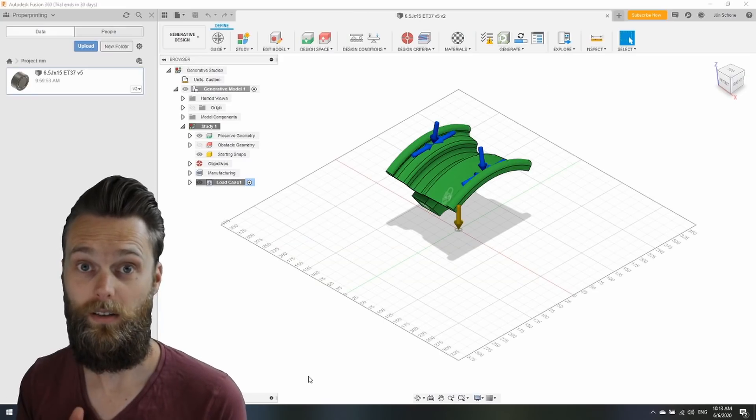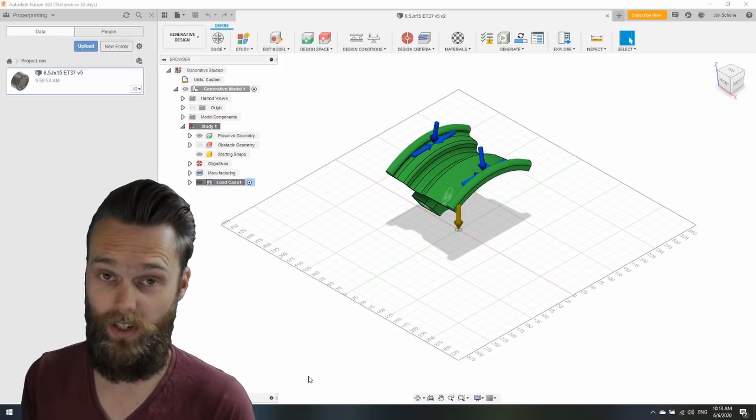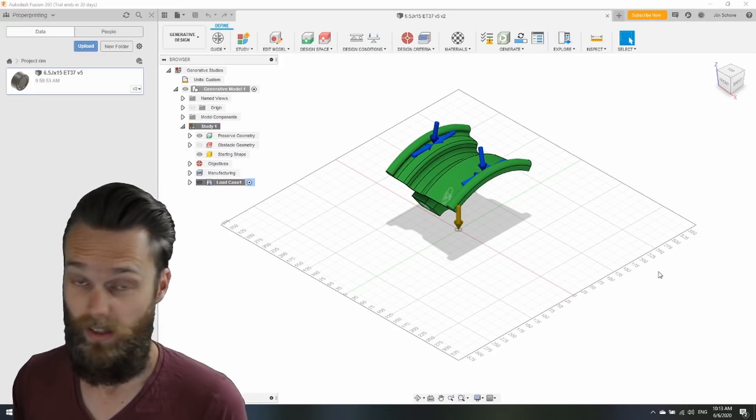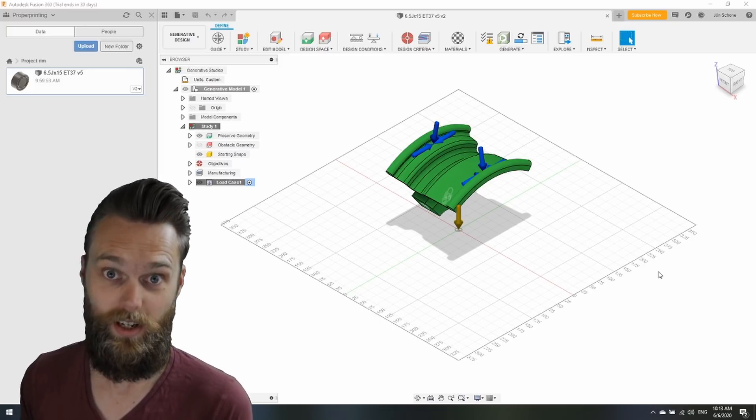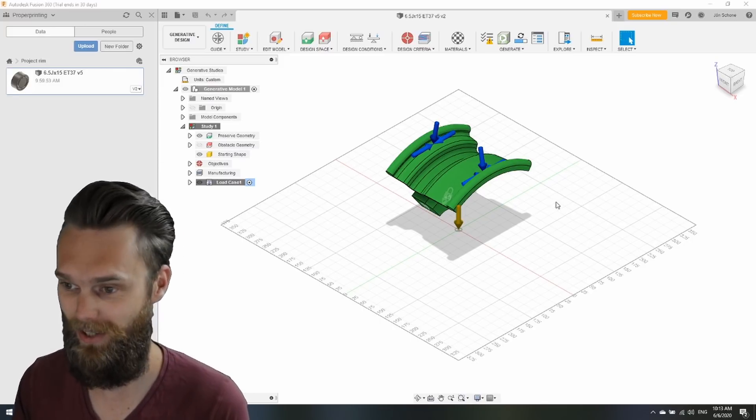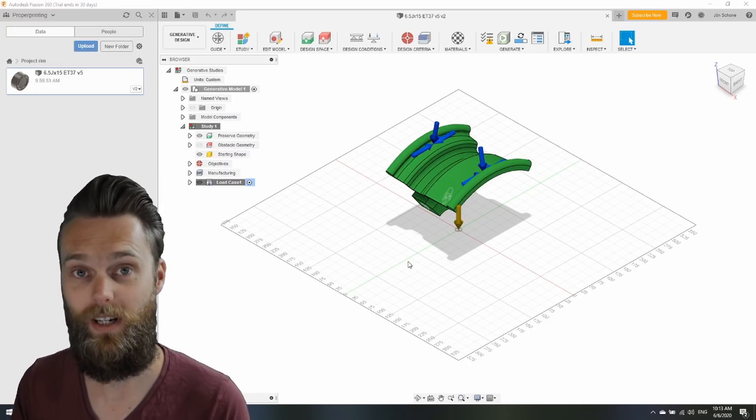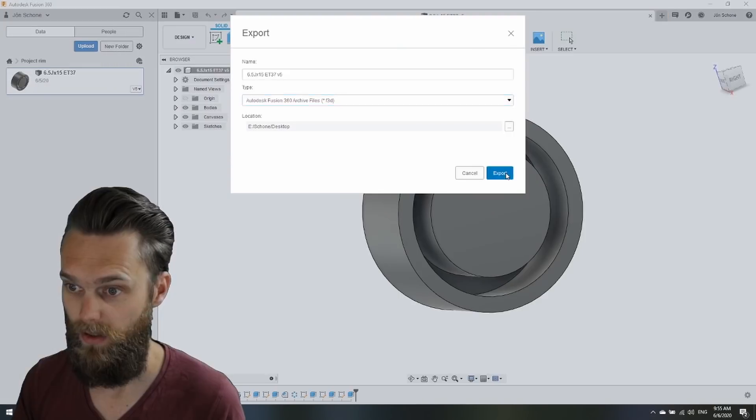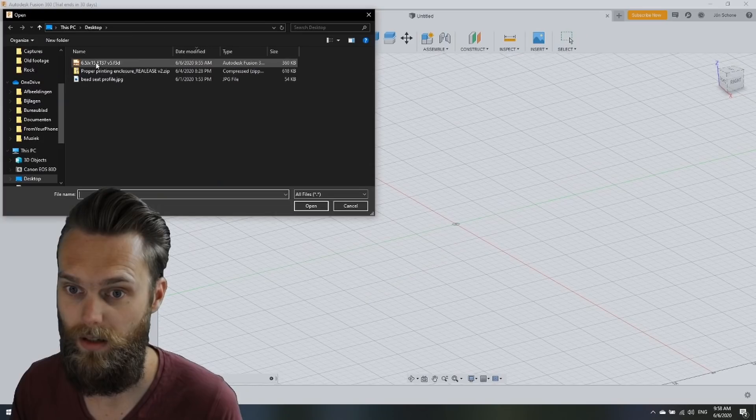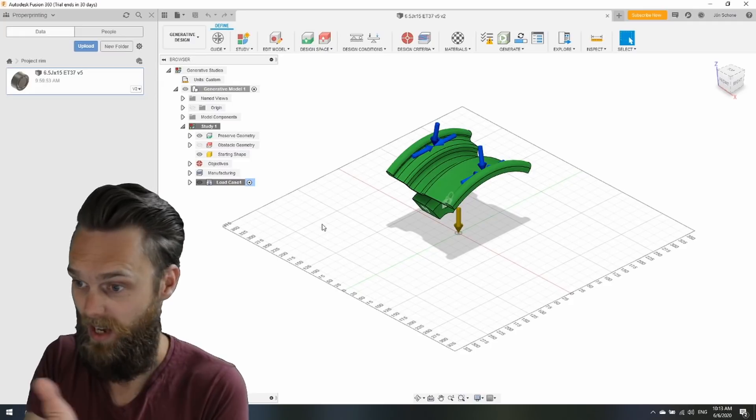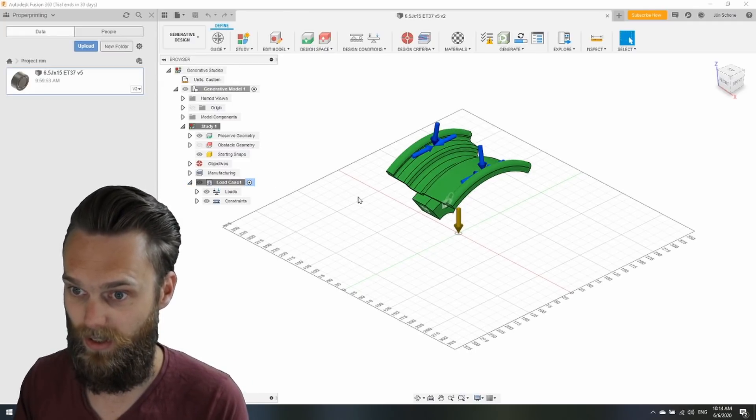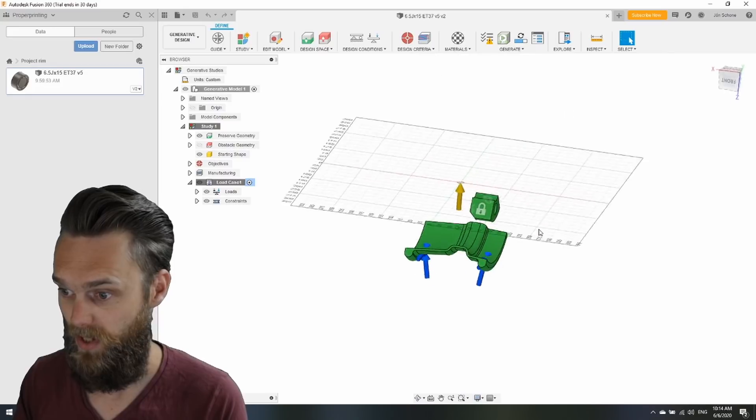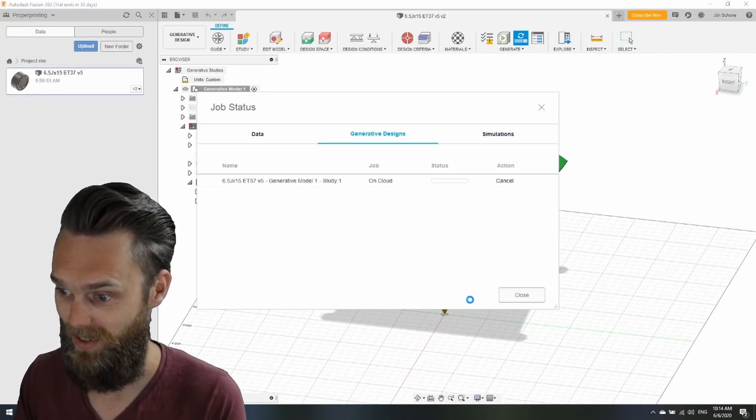I've contacted Autodesk to ask if it's possible for me to try generative design before buying cloud credits. And their suggestion was to make a new account and start a trial. So I have 30 days time to try that generative design. So I've made a new account Follow at Printing.Pro and I've exported the rim from my old account and I've imported in here with my new account. And I didn't even have to change any of these studies or load cases. It was already saved within that file. Well, let's generate and see what happens.